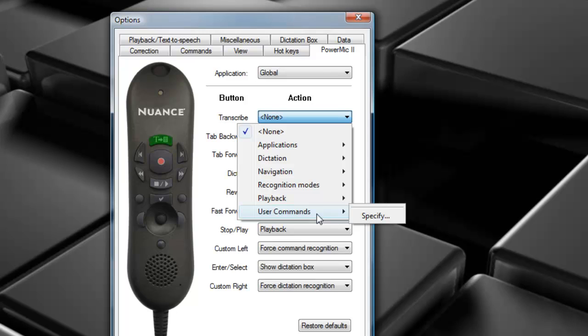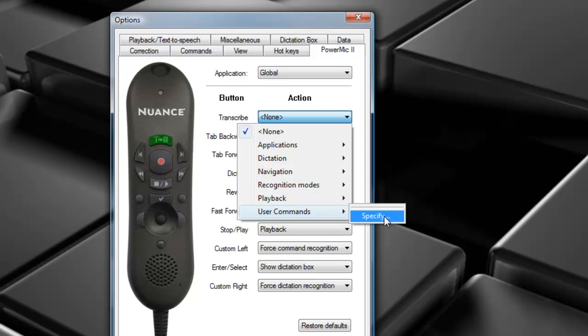For example, if you've created a custom command like Open My Favorite Template, you can program a button on the PowerMic to invoke that specific command simply by selecting Specify and entering the command name in. So those are all of the available actions you have to choose from.